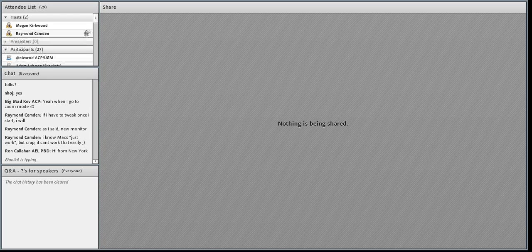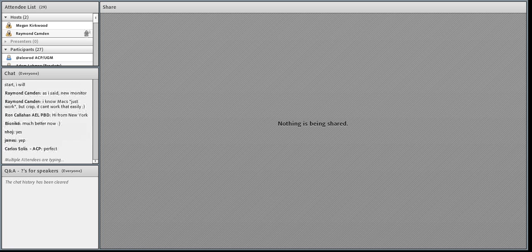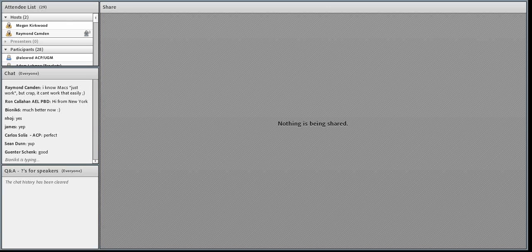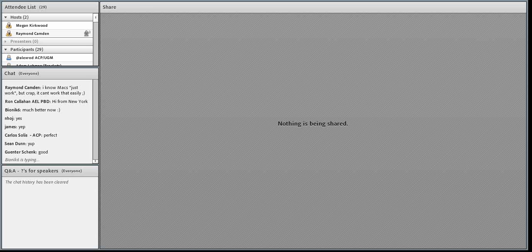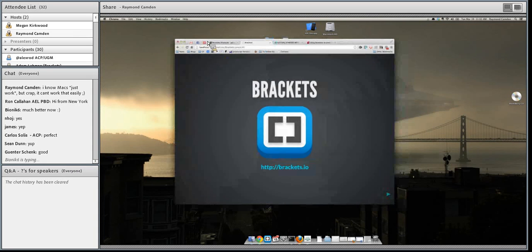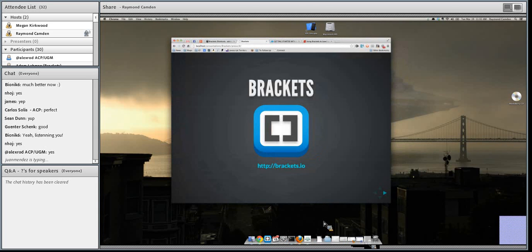Let's do a quick sound check — are you guys hearing me okay? Sweet. This is a brand new monitor, it's a whole new setup for me with my Mac, so please forgive any momentary lapses of sanity. I'm going to start sharing my screen and hopefully this will still all look great.